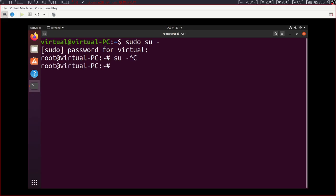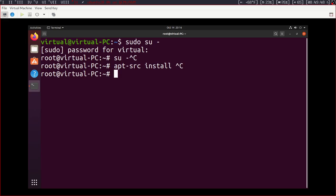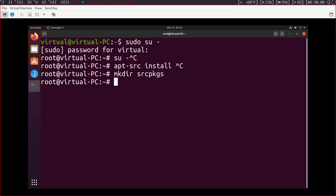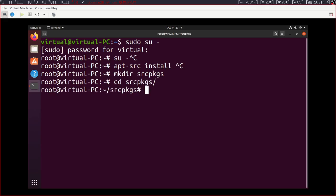So now that we have that done, before we do that, app-source is going to download all the source code and stuff to compile a package, but it's going to put it in whatever directory we're in right now. And I don't want to have all these packages strewn about my root user's home folder. So I want to make a directory, and I'm going to call it source packages. Then I'm going to change directory, cd, into source packages.